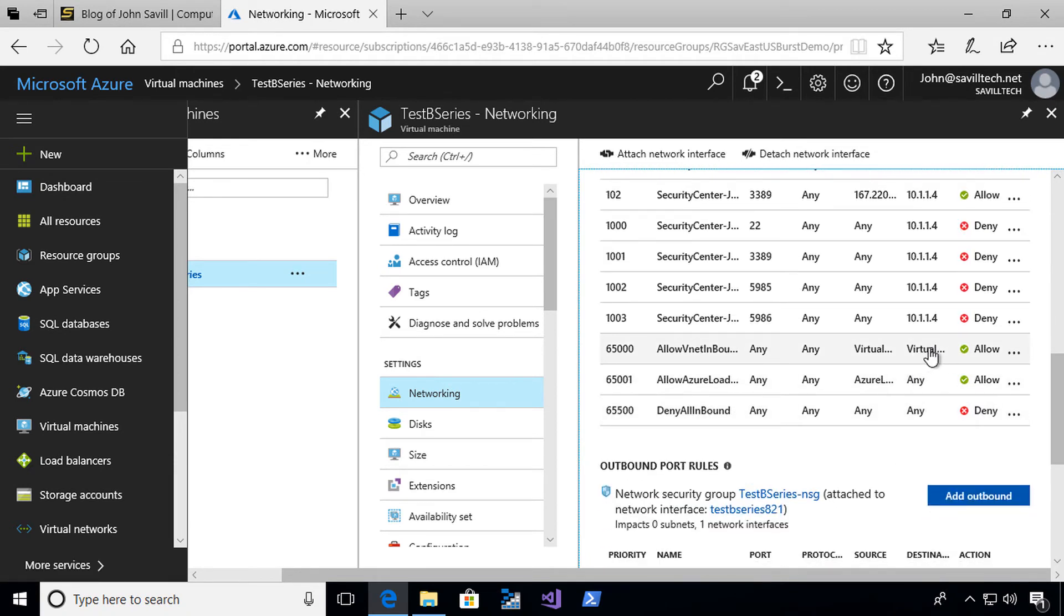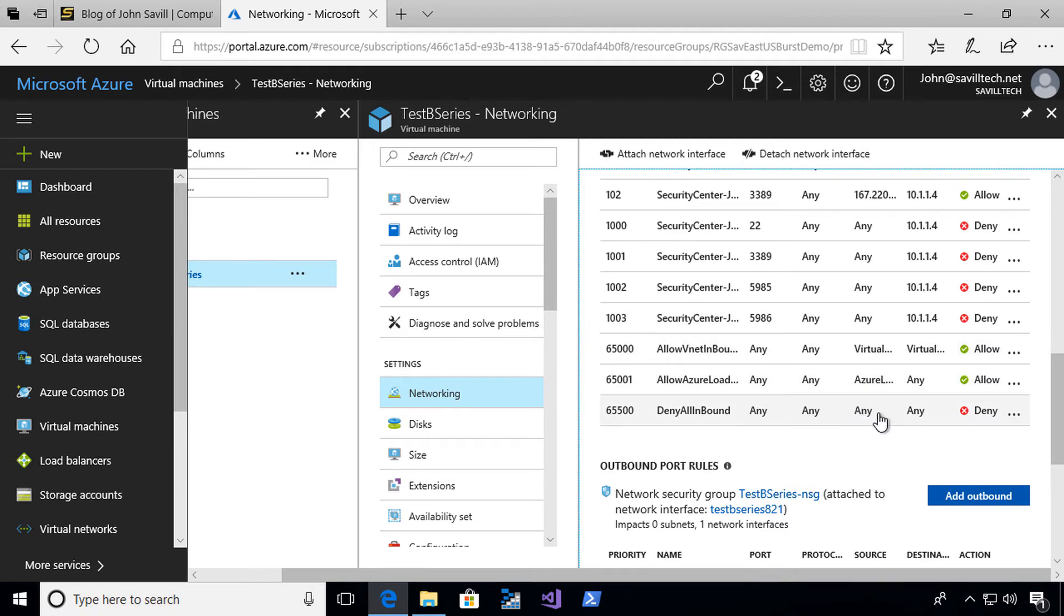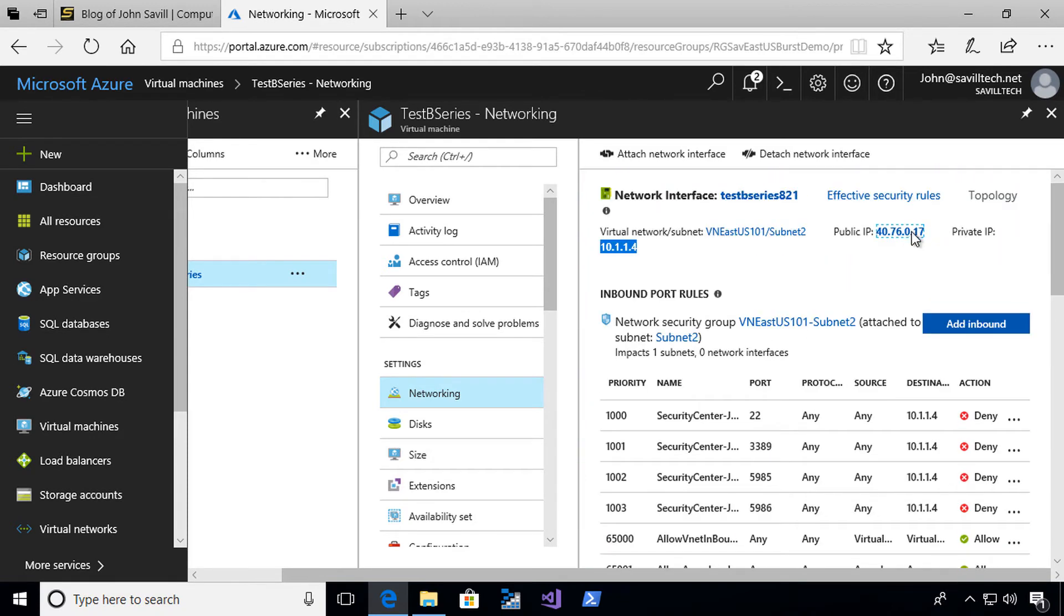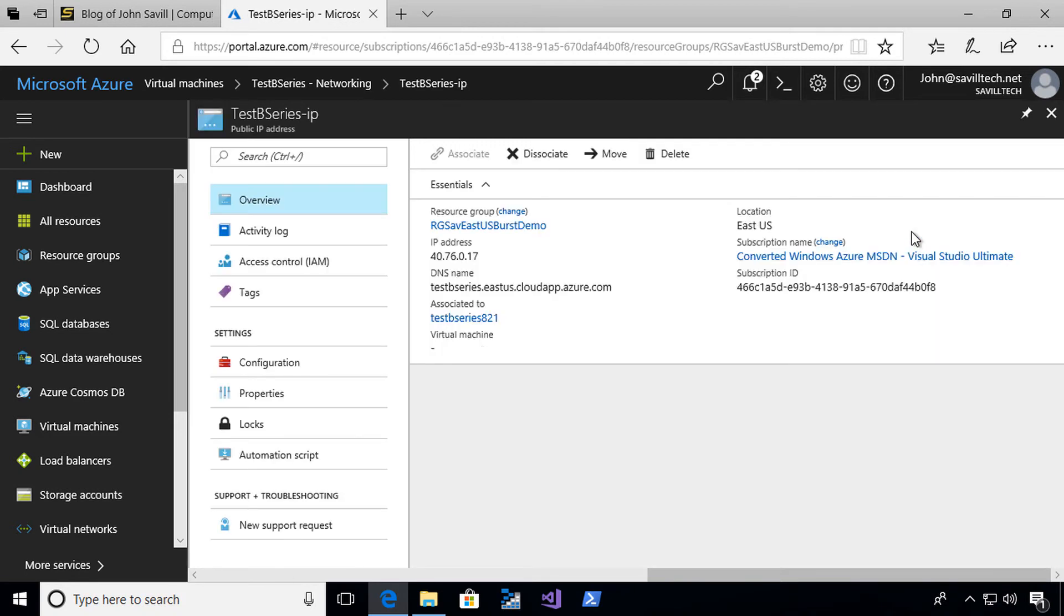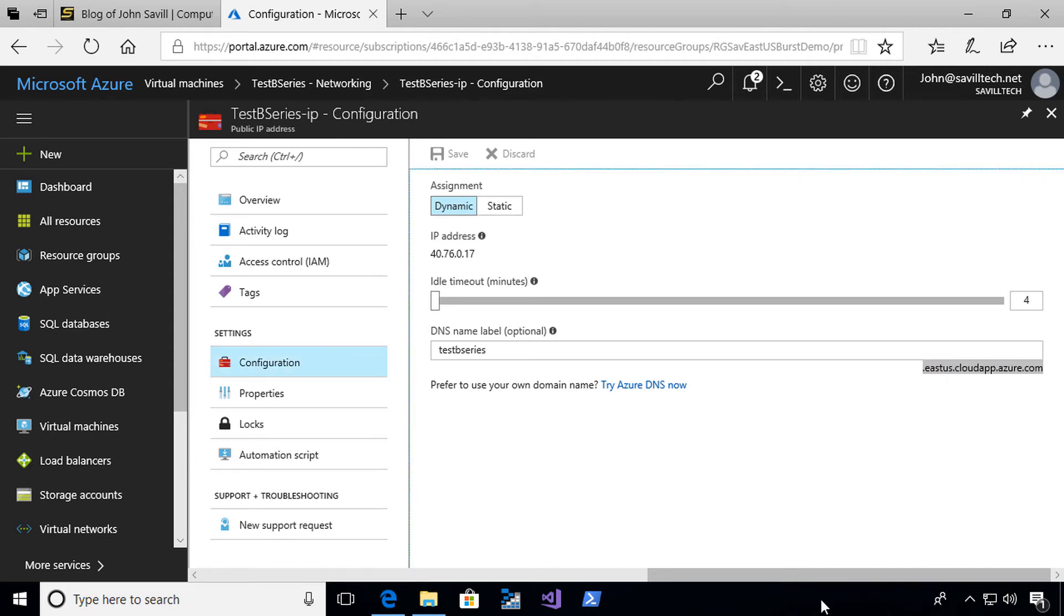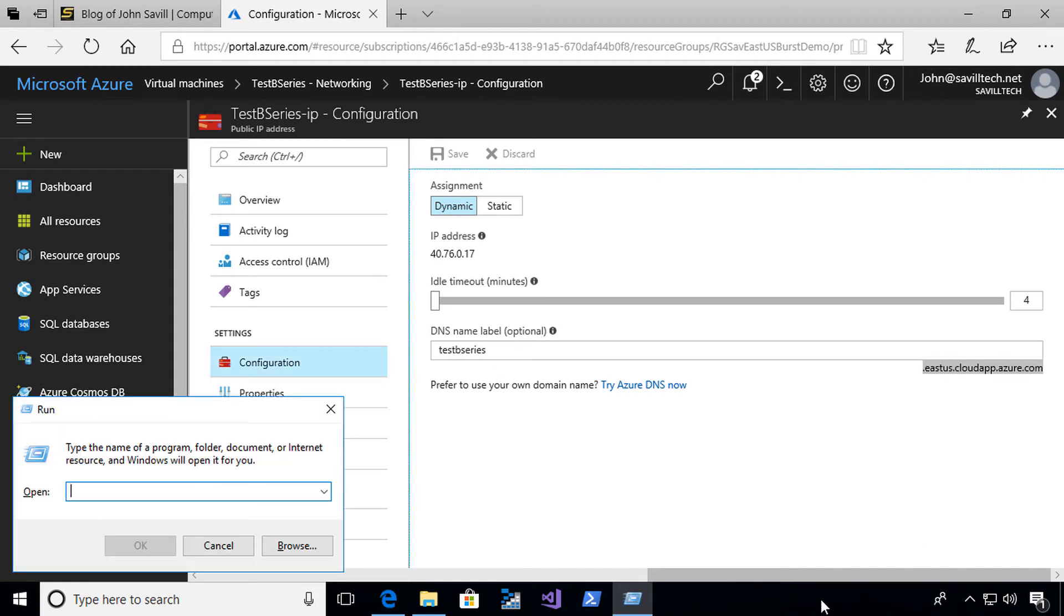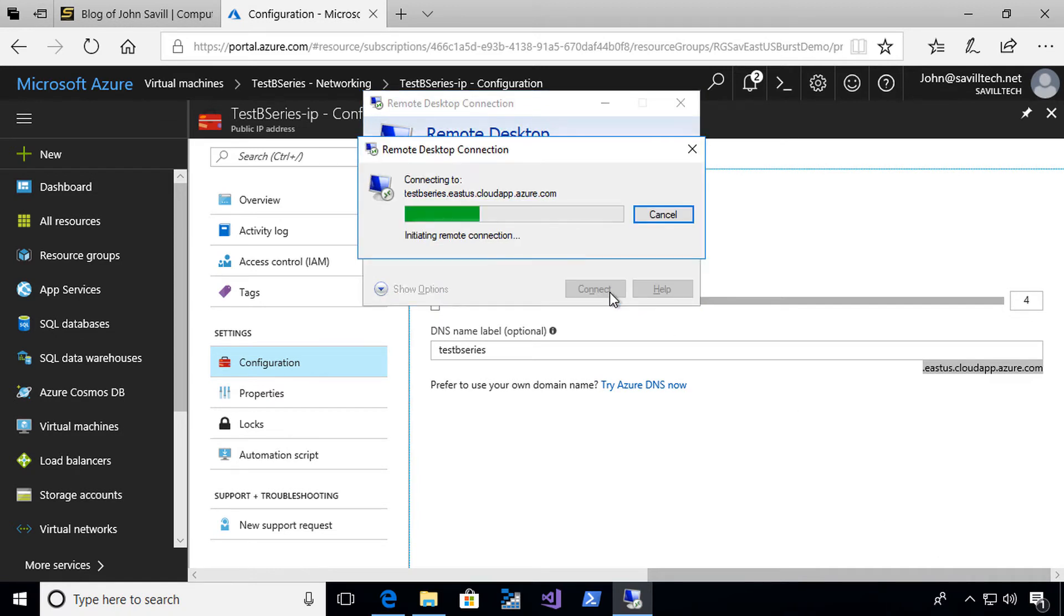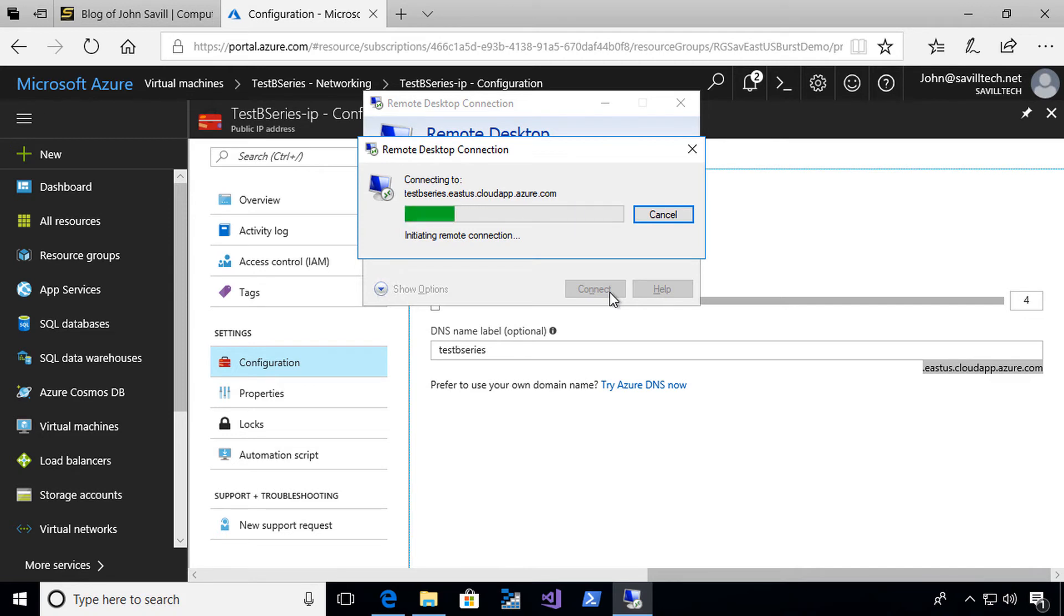That's got some allows but they're going to be overridden by the denies. There's also default rules to allow all connectivity within the virtual network, from the Azure load balancer, and then deny everything else from the internet on that public IP address. There is a DNS name. If I look at my configuration, I can see I have testbseries.eastus.cloudapp.azure.com.